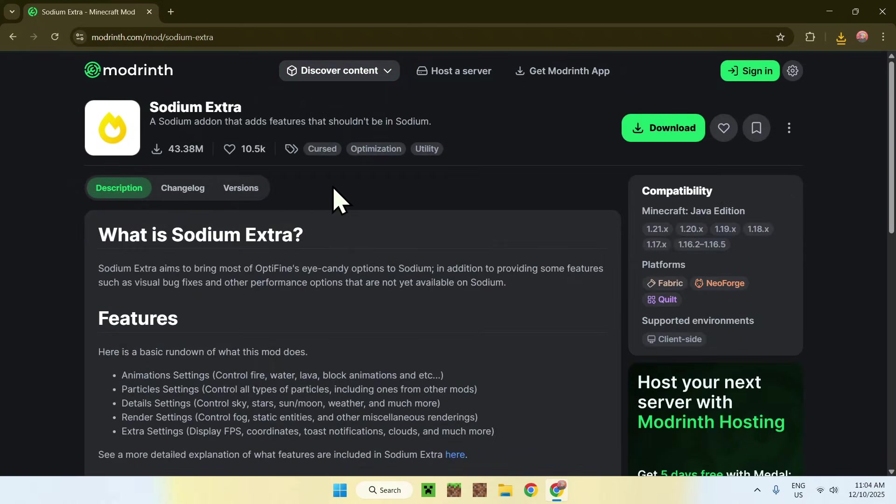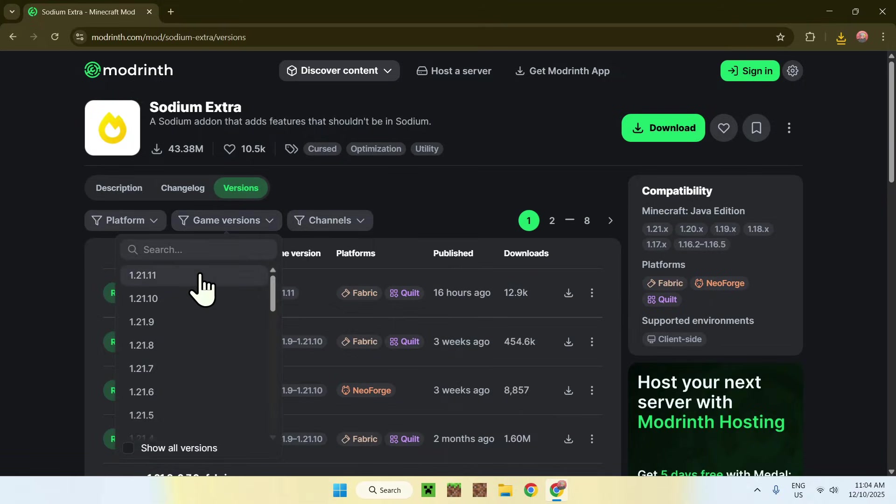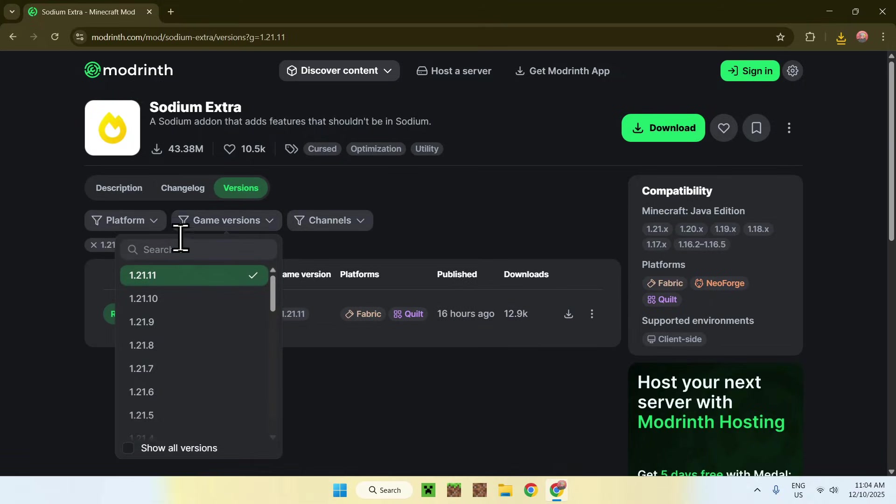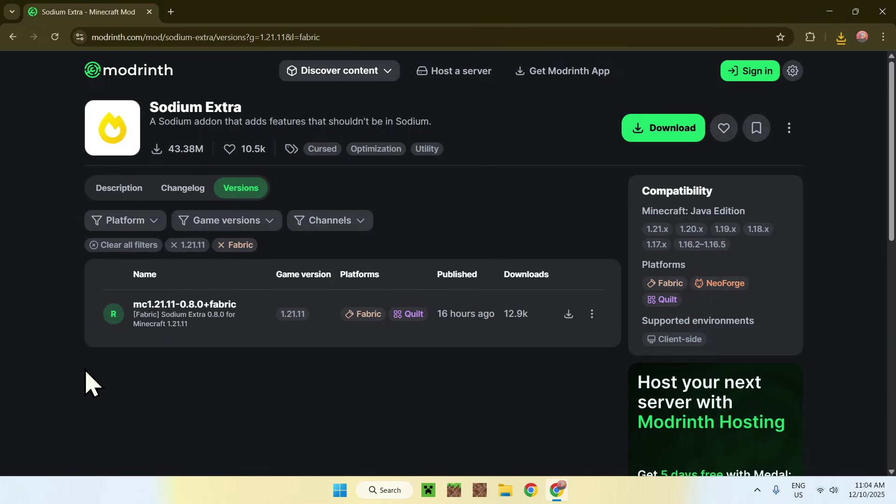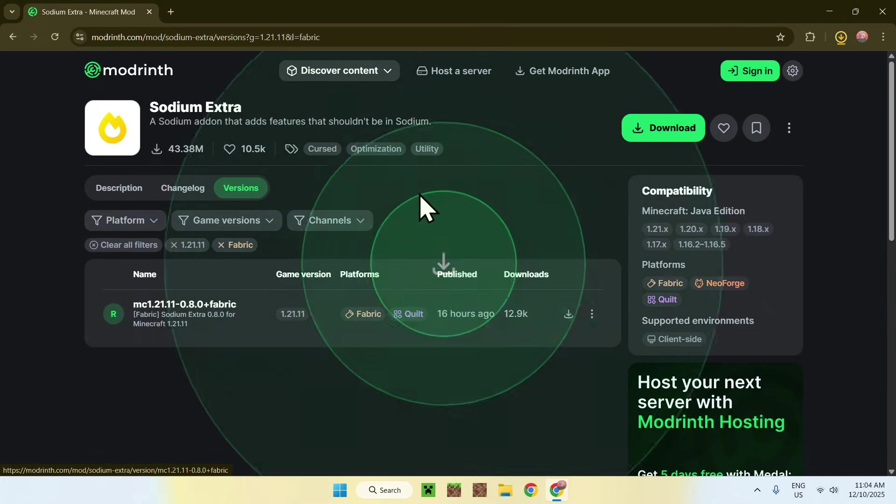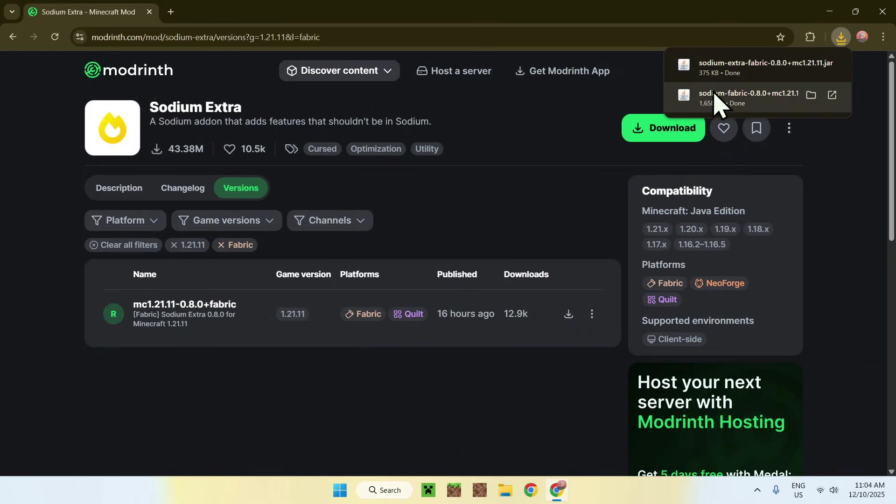Now go to Versions, go to Game Versions 1.21.11, Platform Fabric, and here we have the same thing. Just go to the green download button, and there you go. We now have Sodium Extra and Sodium Fabric.